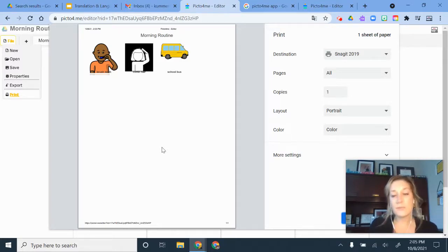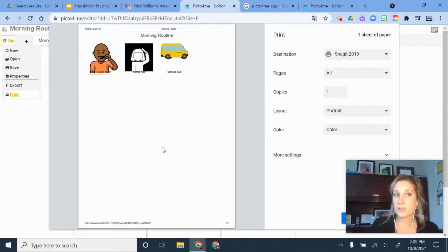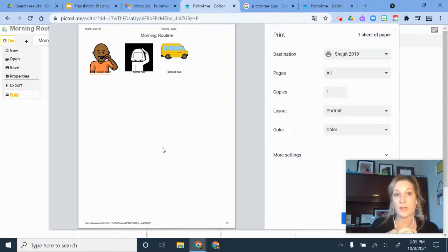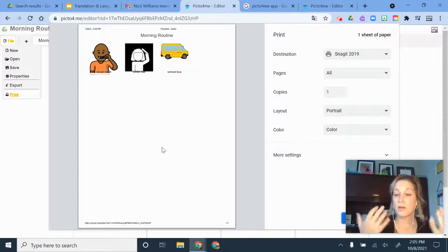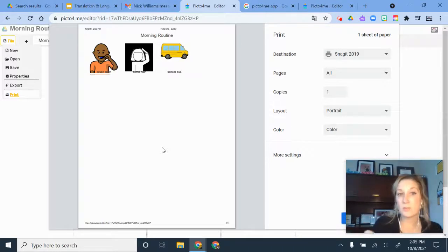So that is a crash course on Picto4Me. Again, it's a little bit of an older tool so there are some quirks to it, but it is free unlike some of the other board building tools that are out there. So if you are wanting something as a free option that can give you some of these tools, this is a great place to start.